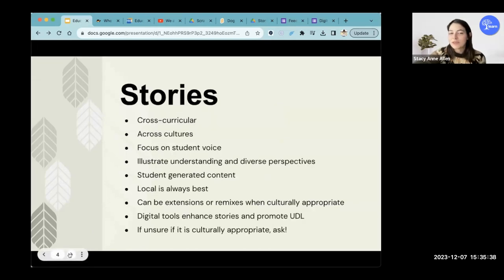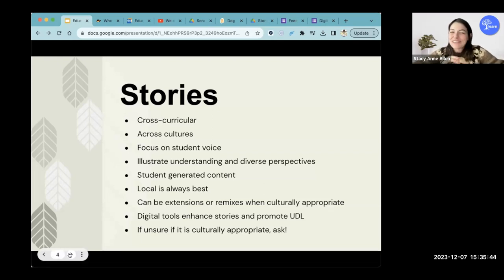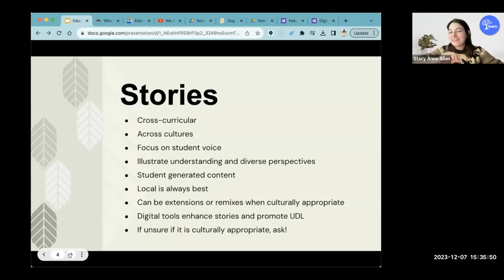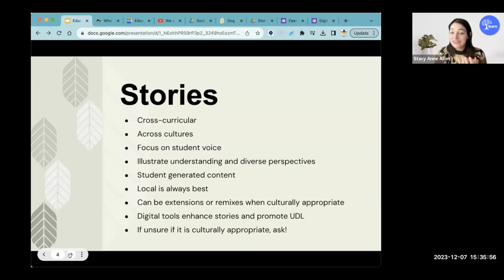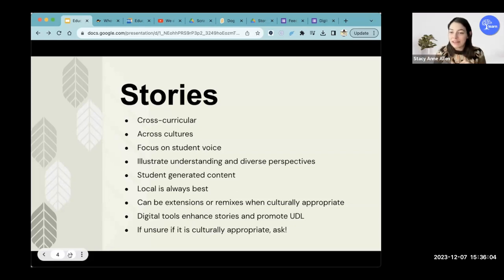I apologize if I'm going too fast because I'm very passionate about stories. They're cross-curricular — you can use stories in your language classes: French, English, Inuktitut, any language that you're teaching, especially if you're teaching language learners or looking at language revitalization, because you can do a lot of stories in a bilingual or trilingual kind of context.